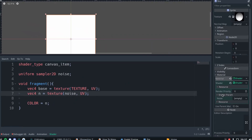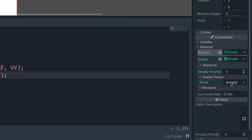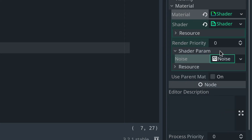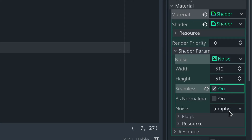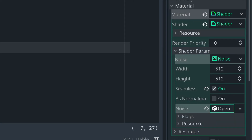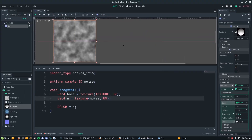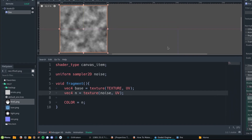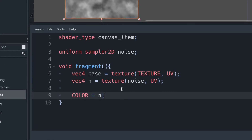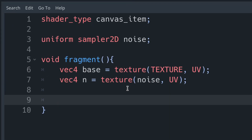I've not set up the shader parameter yet, so let's go over to shader params, click on our noise and create a noise texture. Within that we're going to want to set it to be seamless so that we don't get odd tears in our noise, and also actually add the noise itself, which is open simplex noise. Now we can slightly tweak our texture.